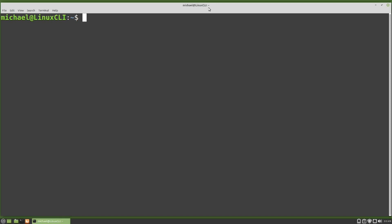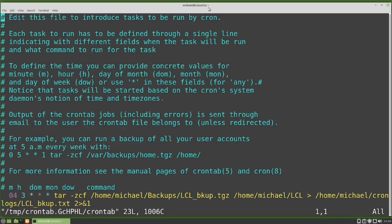Picking up from where we left off in the last video, we had created a cron job to back up the LCL directory. Going back into crontab edit with crontab -e, our cron looks pretty good. We have this backup scheduled to run every morning at 3:04 a.m. I'm going to change the day of the week to be one, so this will run once a week, every Monday, instead of every day.